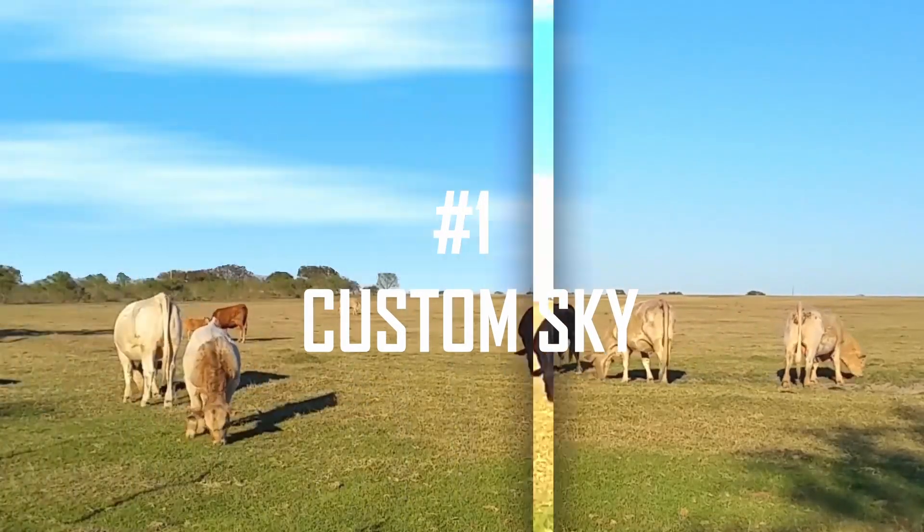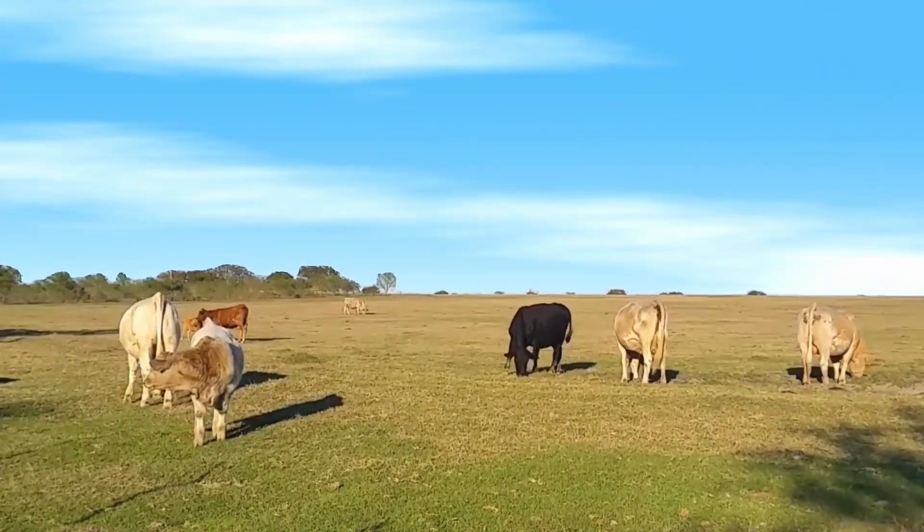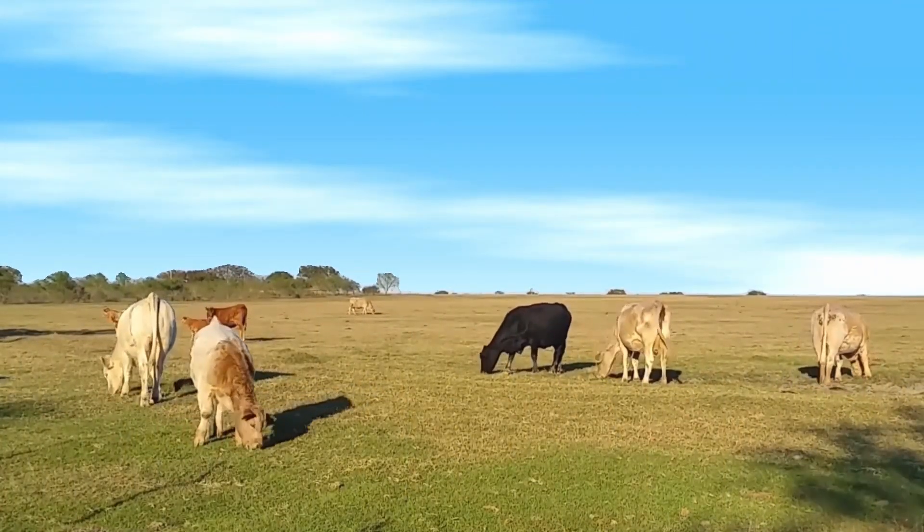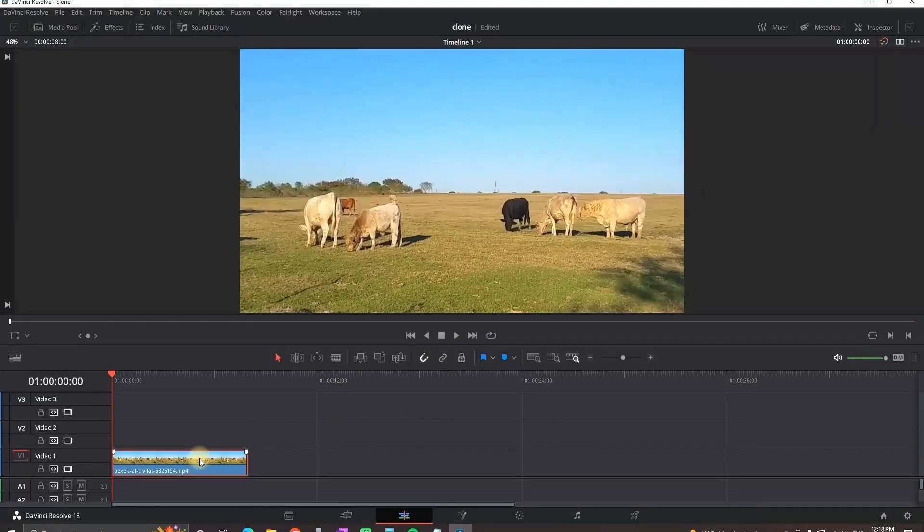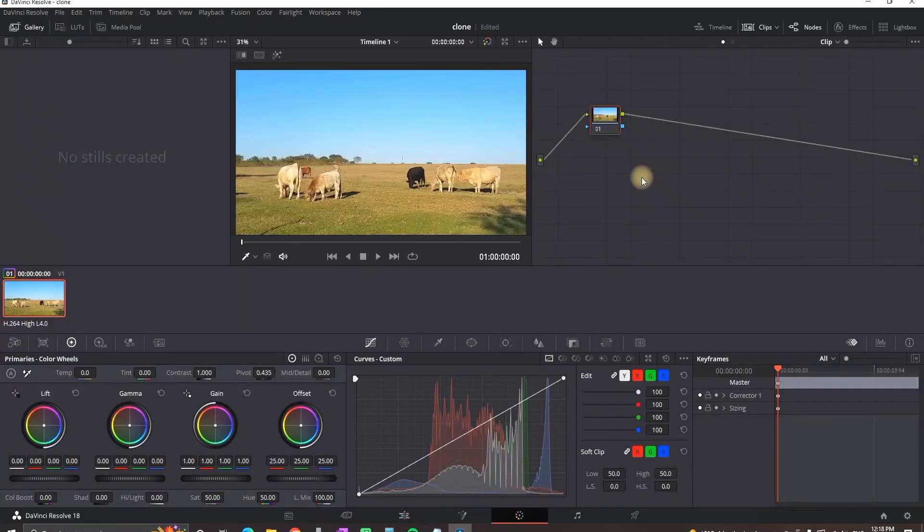Custom Sky. Highlight your footage and go to the color tab.